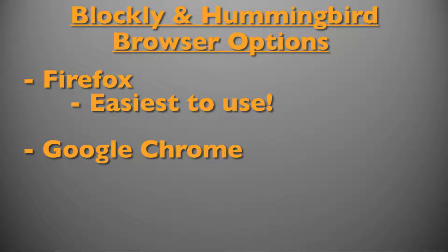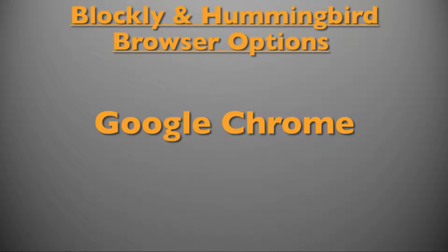To use Blockly Duo you will need to have either Firefox or Google Chrome installed on your computer. We recommend Firefox as the plugin is easier to use. In this first video I will be using Google Chrome.